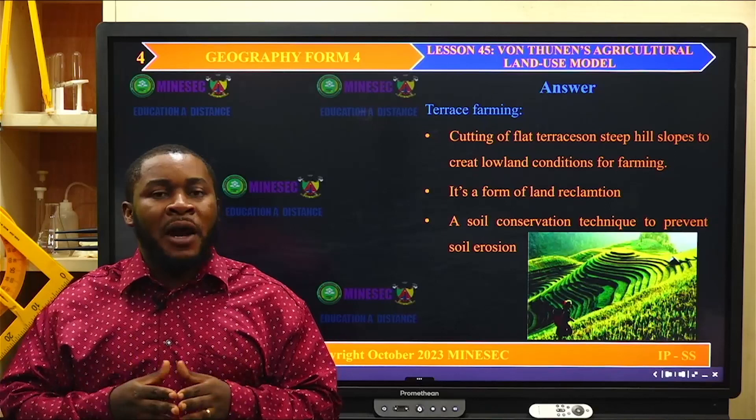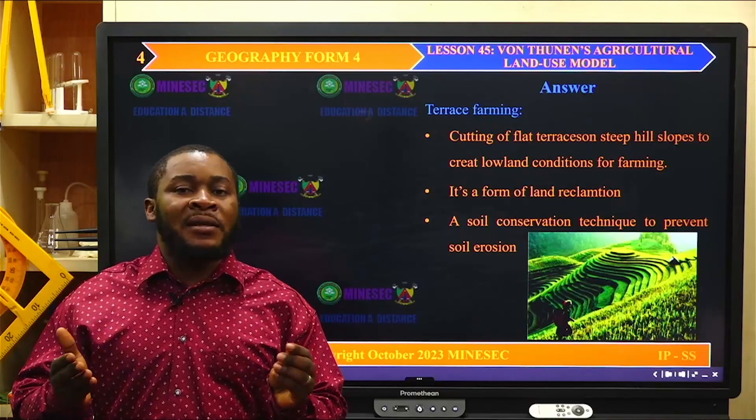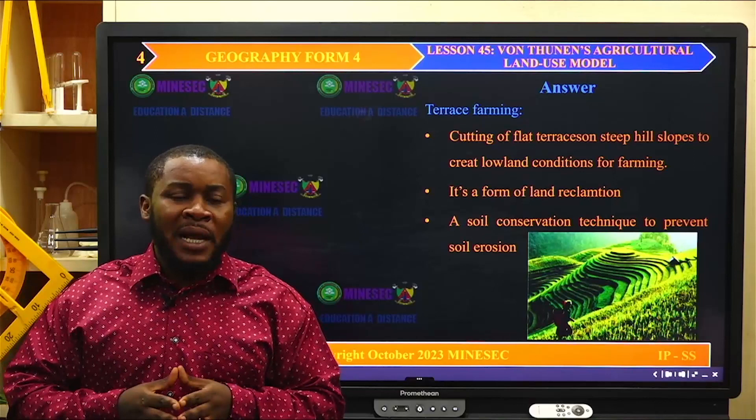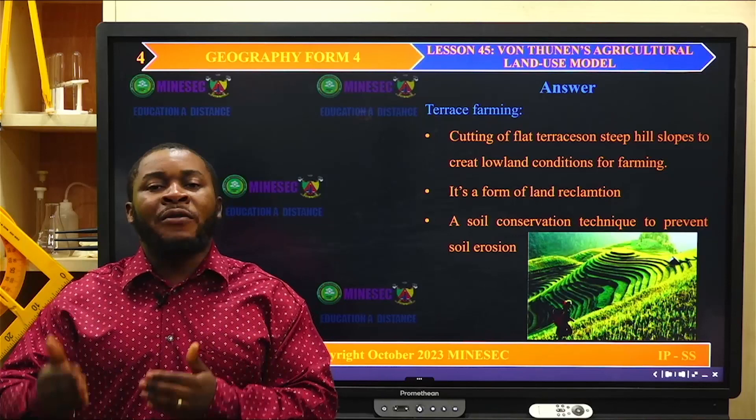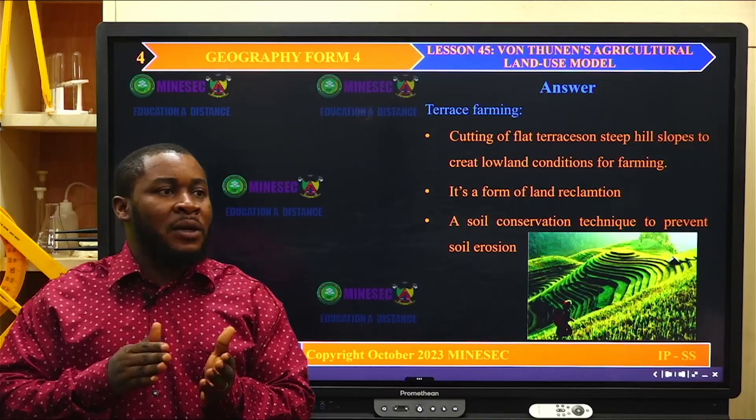Terrace farming is also a form of land reclamation, because most of these lands are steep slopes that cannot be used for any other purpose. By practicing terrace farming, you have reclaimed the land and turned it to yield something. It is also a technique of soil conservation — when you cut the slope into steps, you reduce soil erosion, and by reducing soil erosion, you are already practicing soil conservation.